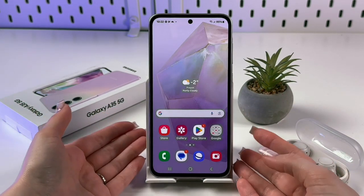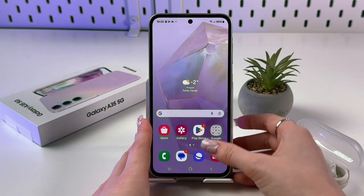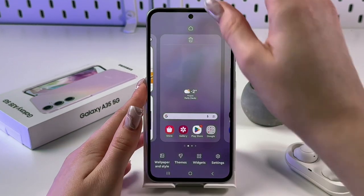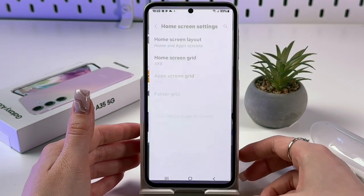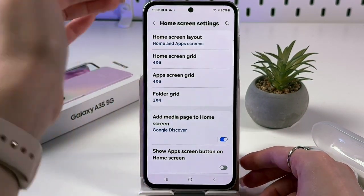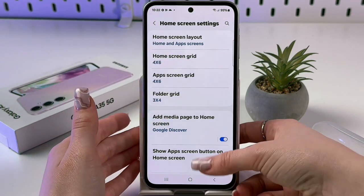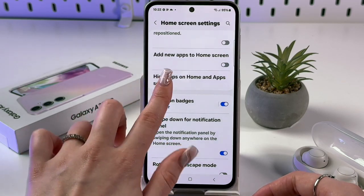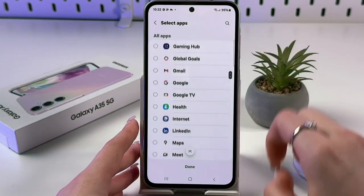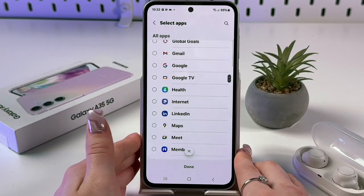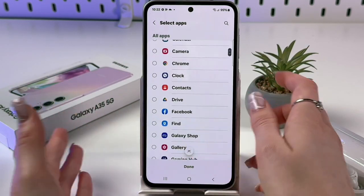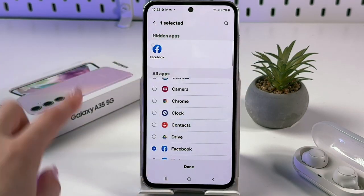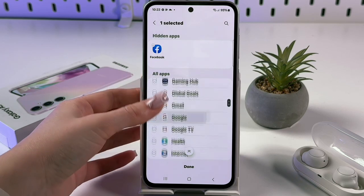Another feature: you can hide apps from your home screen and app drawer. Press and hold any free space on the home screen, choose Settings, then enter Home Screen Settings. Scroll down to 'Hide apps on home and app screens' and tap it. You'll see a list of all your apps. For example, tap Facebook to add it to the hidden apps folder.